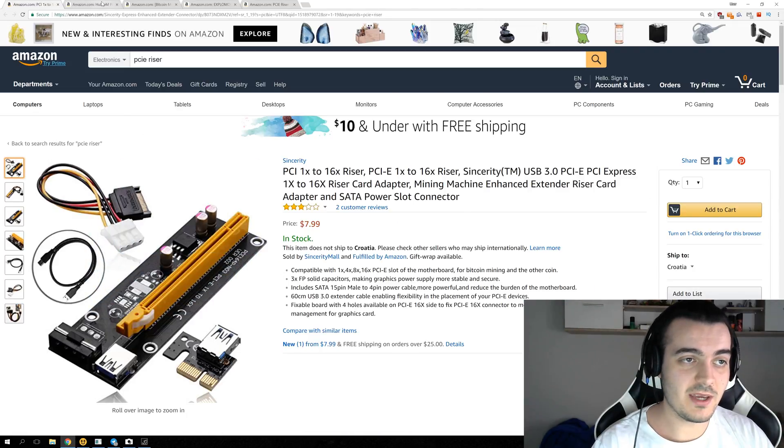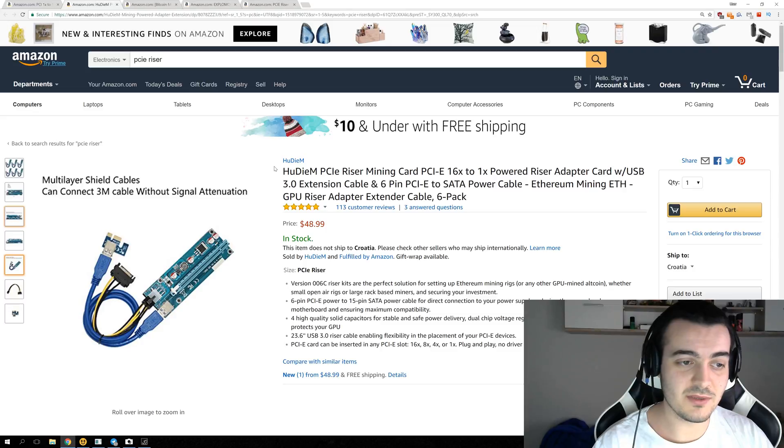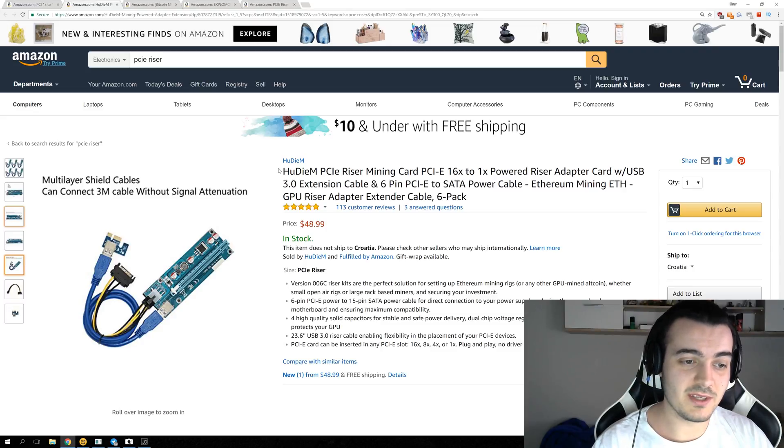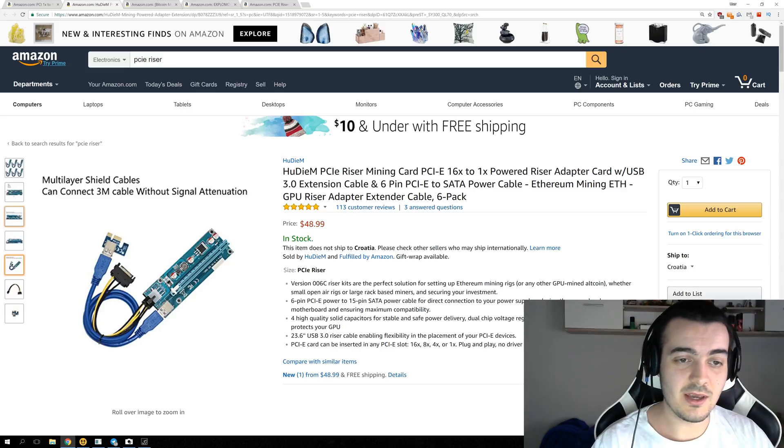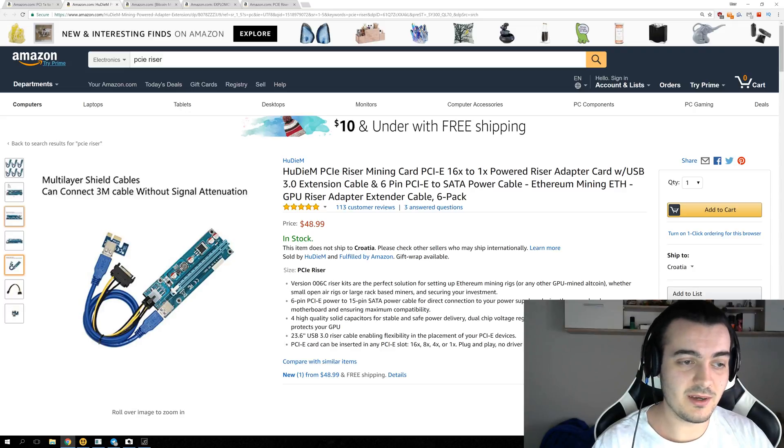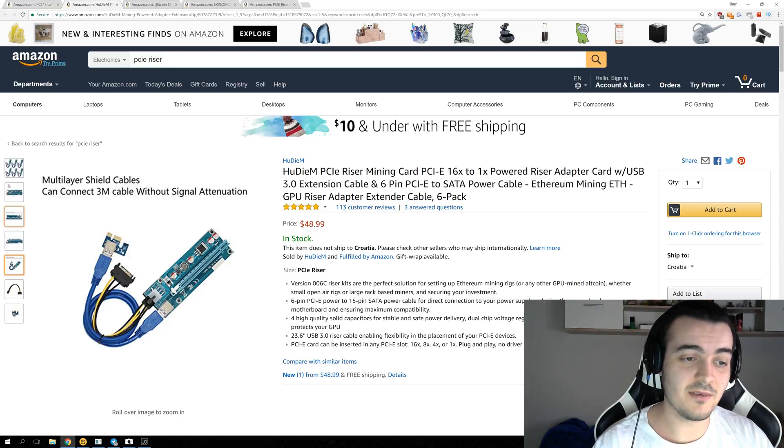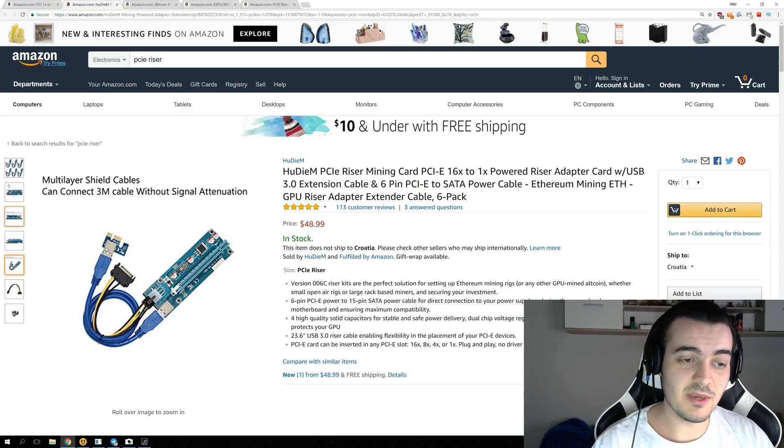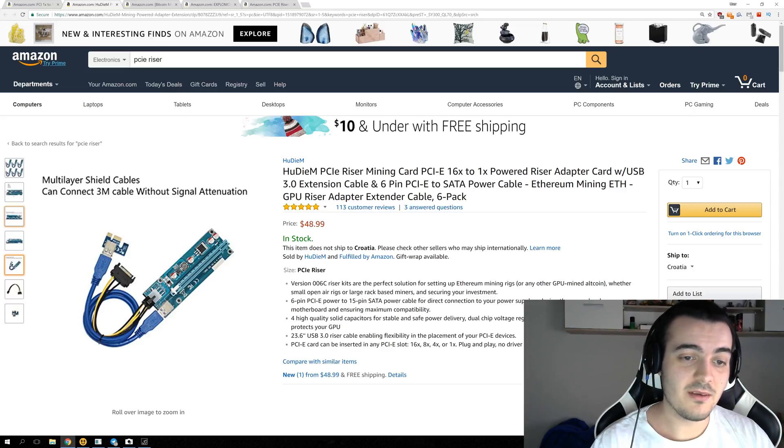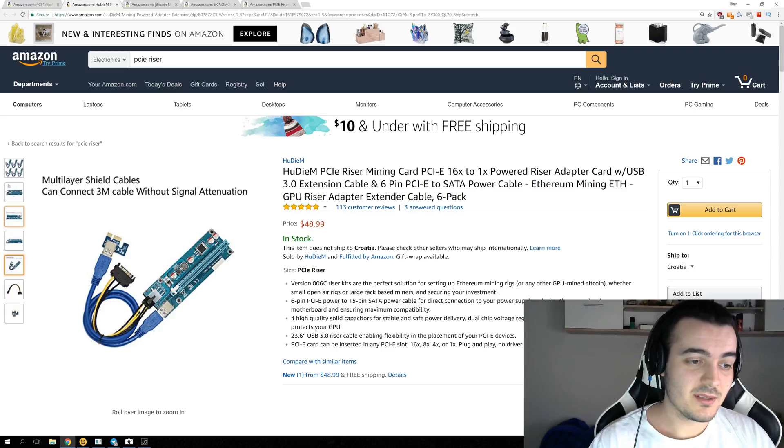The next one we have, right here, is version 006. This is the most common version of the riser, and you can buy them almost anywhere, and I have about 10 of them, but I am looking to replace them, because I have noticed that there are really better versions of them that you can buy for almost the same price.